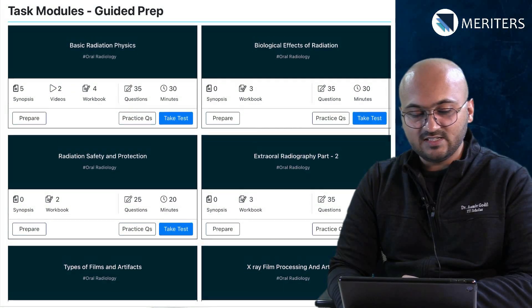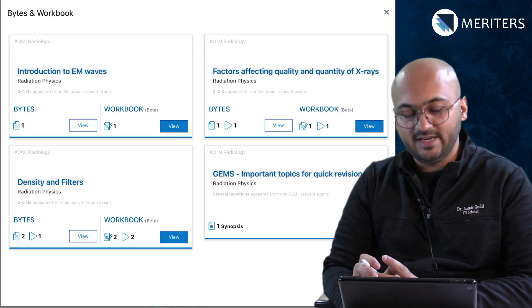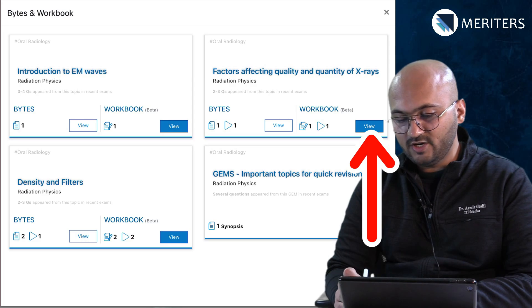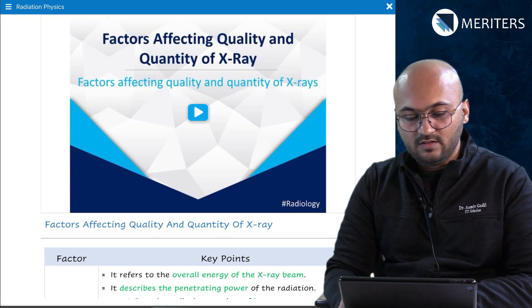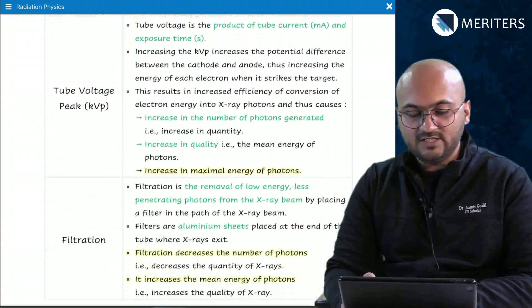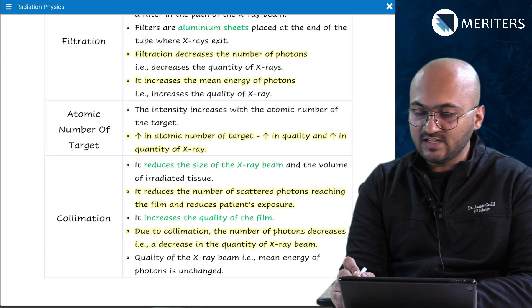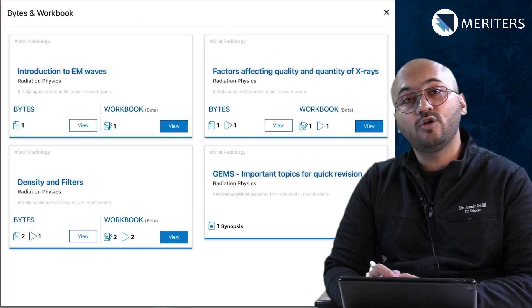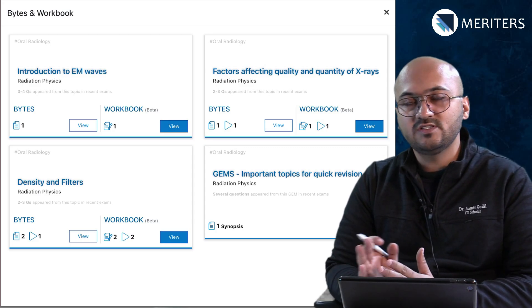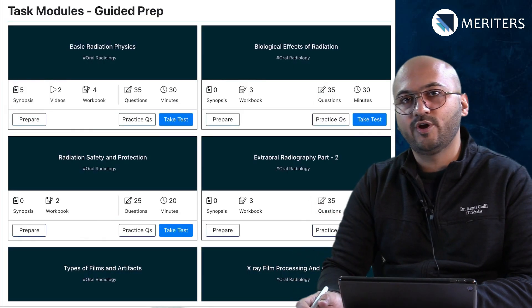For that you must do all the tasks you can see under the subject. A task is the basic building block of any topic. So if you want to prepare, say, factors affecting quality and quantity of x-ray, you view the video and there is a good amount of text. The explanation tells you everything you need to know. There will be images, illustrations, and flow charts that you can benefit from. Make a note of these in your workbook and in your notes.